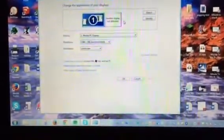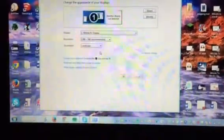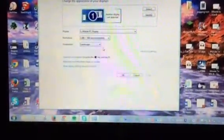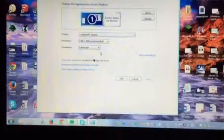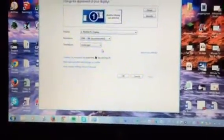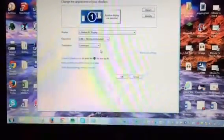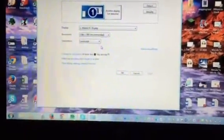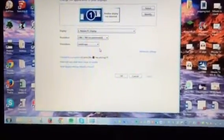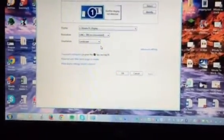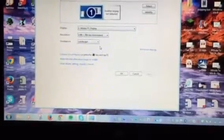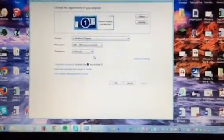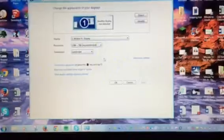Yours should say that another display is connected, and then down here you would have an option to change it from, let's say, Extended to Duplicate, or Duplicate to Extended, or Show Desktop 1, or Show Only on Desktop 1, or Only on Desktop 2. But this is where you would change those settings.